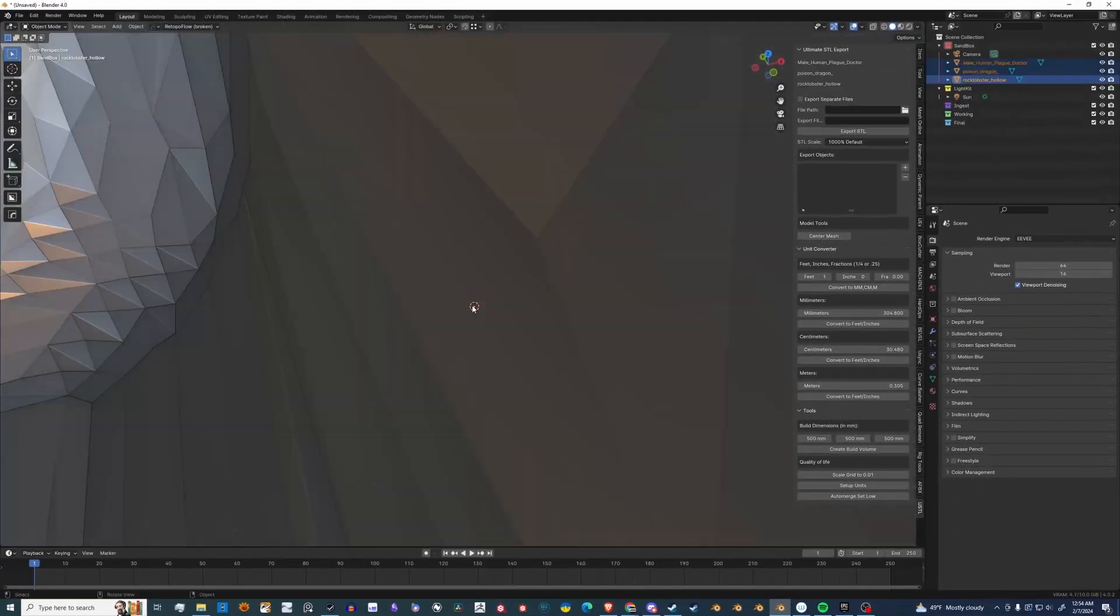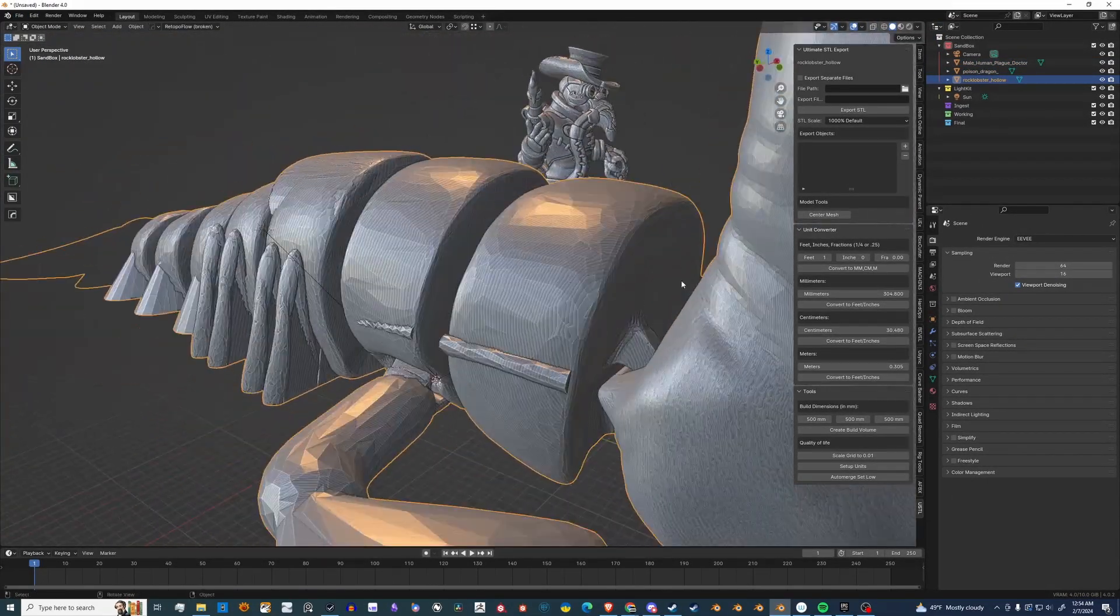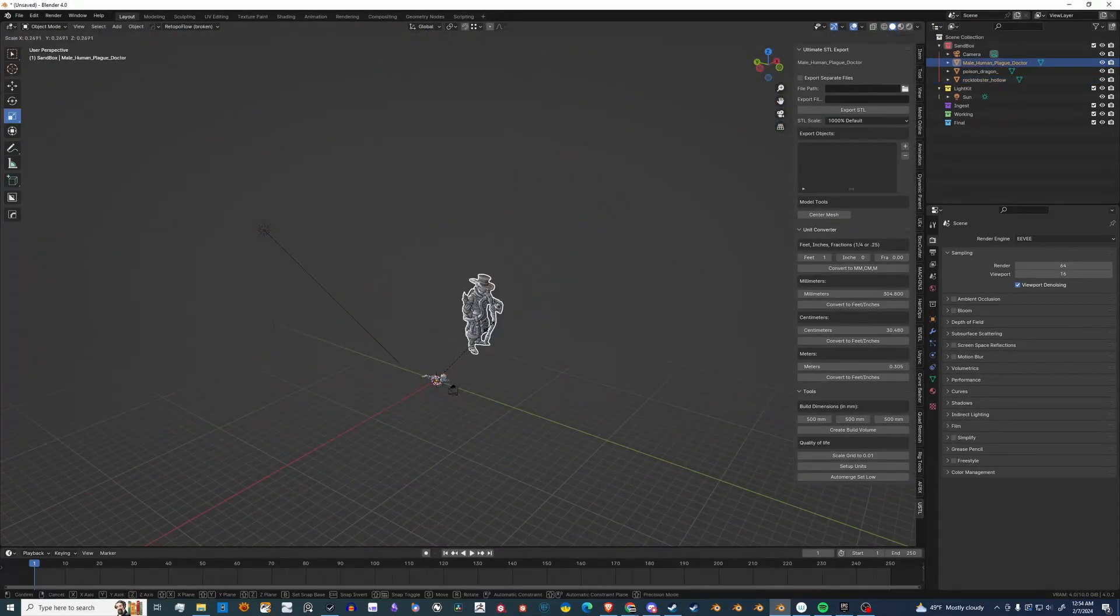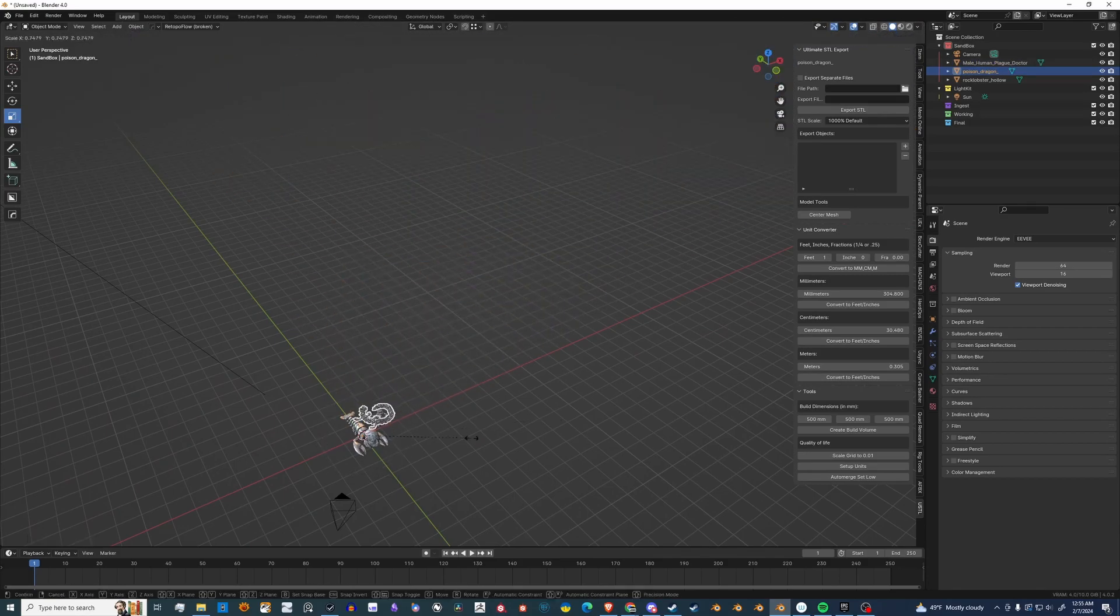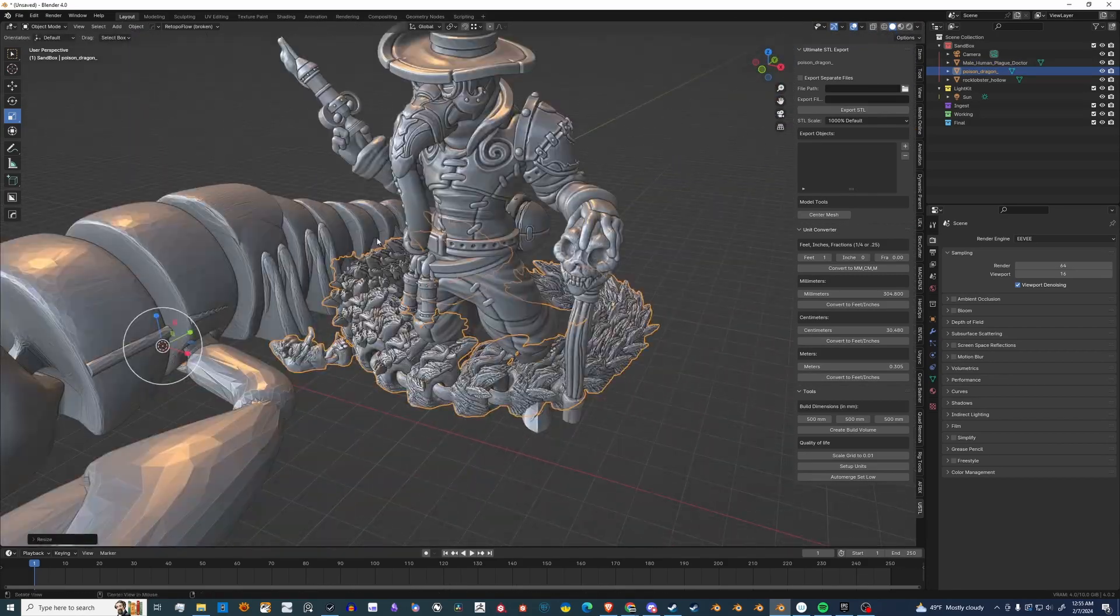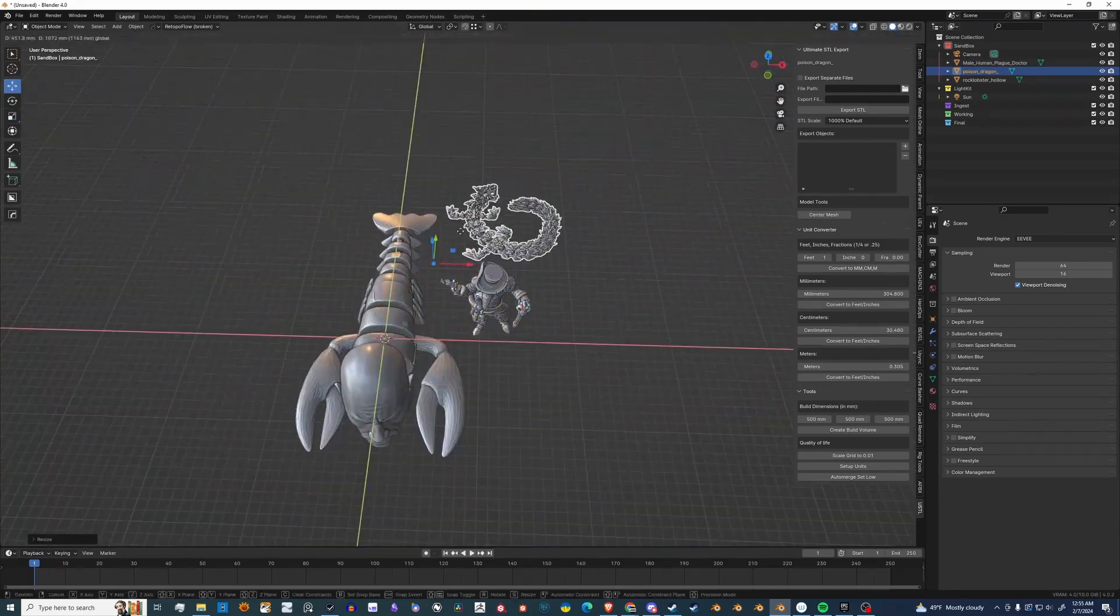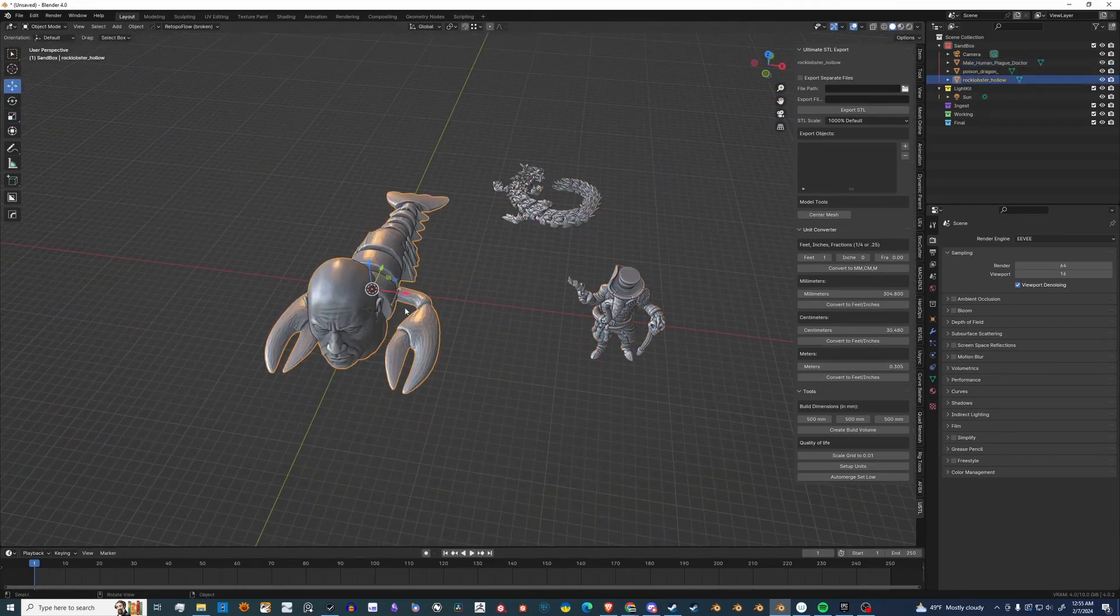Now, I'm going to import some models that I want to 3D print. They're rather large, so I'm going to scale them down and rearrange them to see what I'm working with.